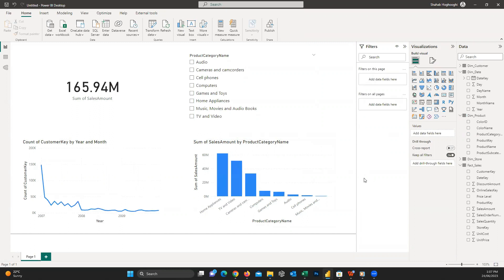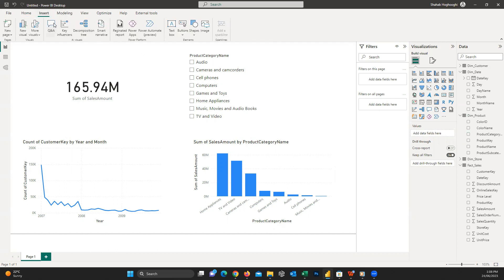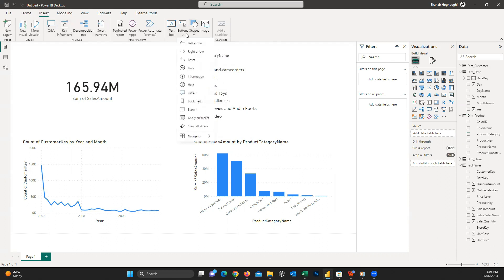There are too many visuals available for you in Power BI to choose and use, and I just presented some of them for you. You can also add some other features to your reports from the Insert tab, like shapes, buttons, and text.